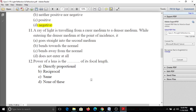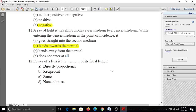Eleventh question: A ray of light is traveling from a rarer medium to a denser medium, for example air to water or air to glass. While entering the denser medium at the point of incidence, it A, goes straight; B, bends towards the normal; C, bends away from the normal; D, does not enter at all. The answer is B - it bends towards the normal.